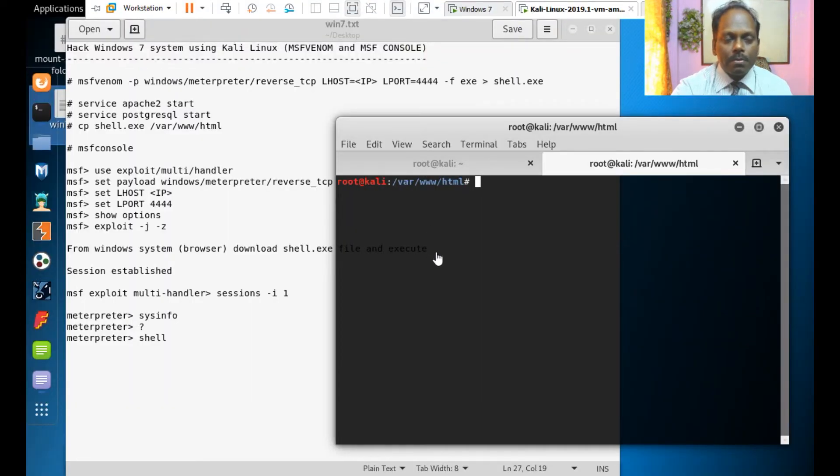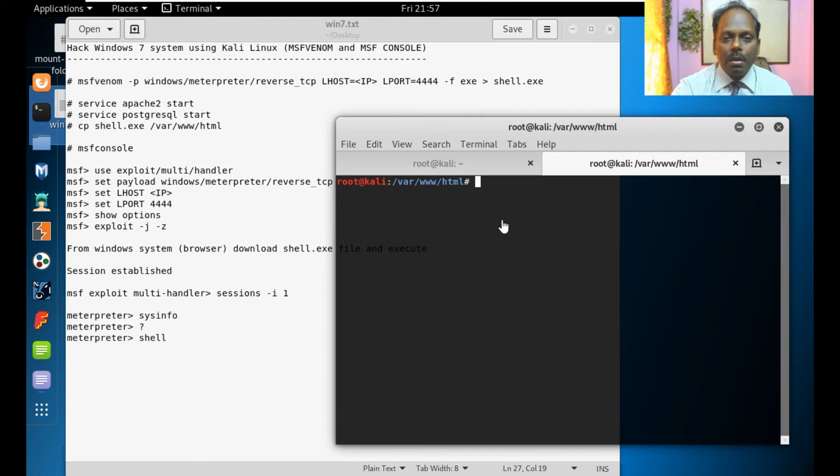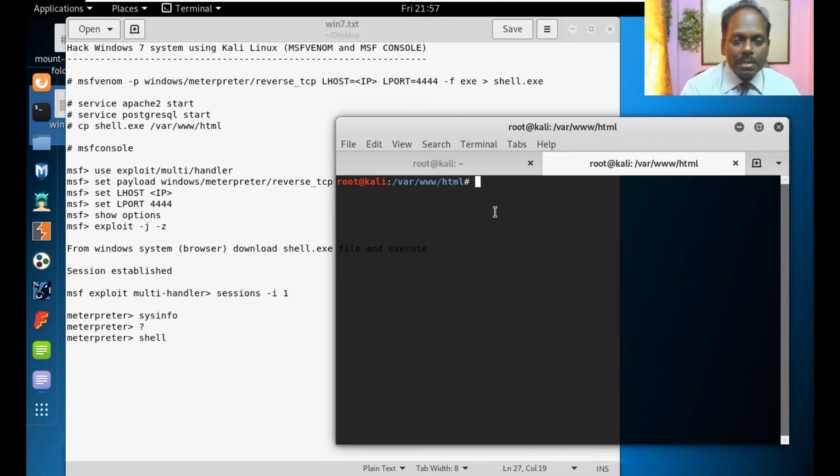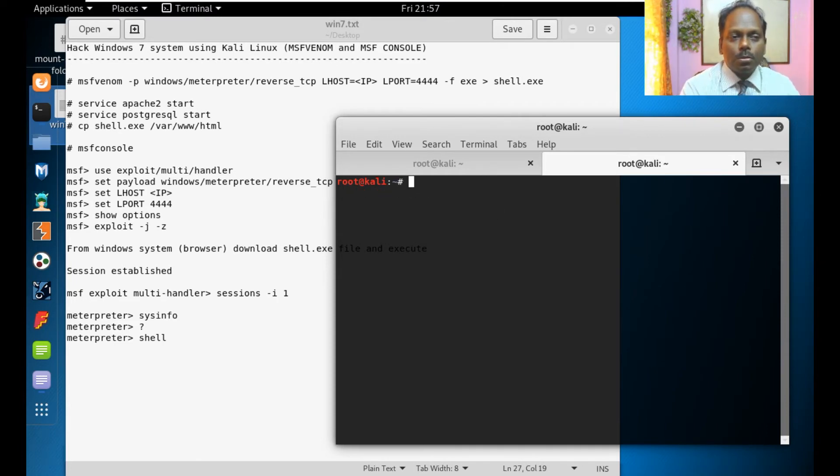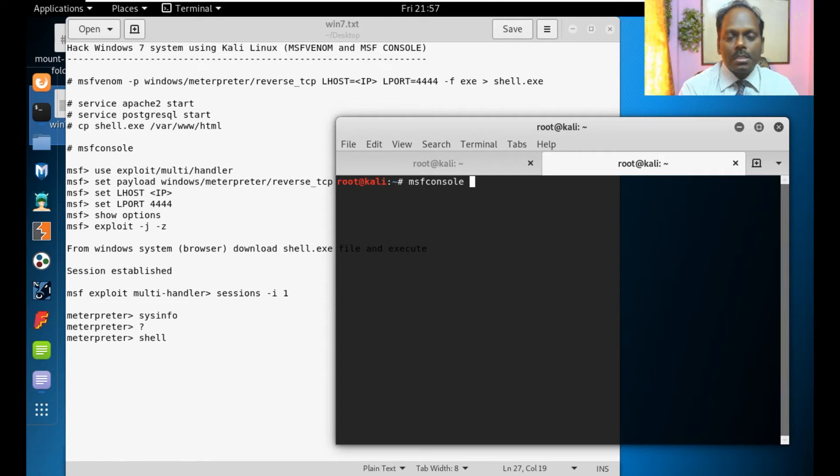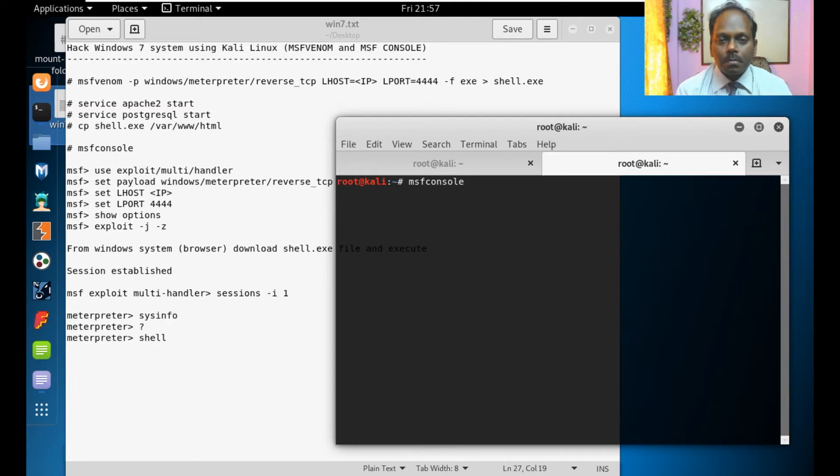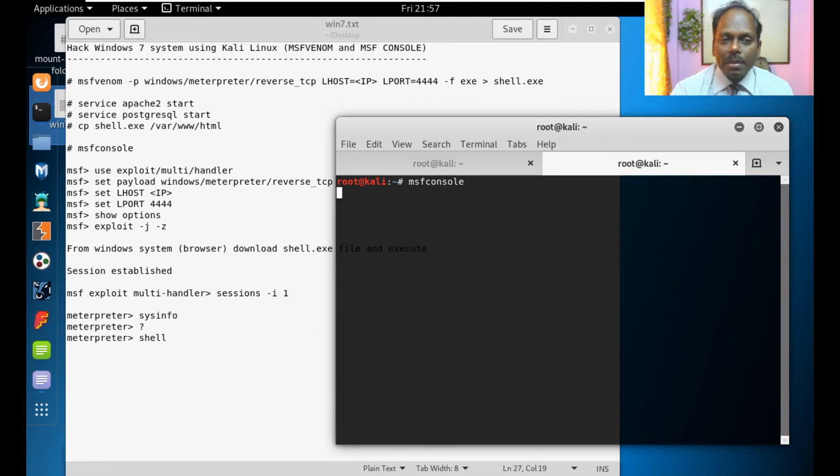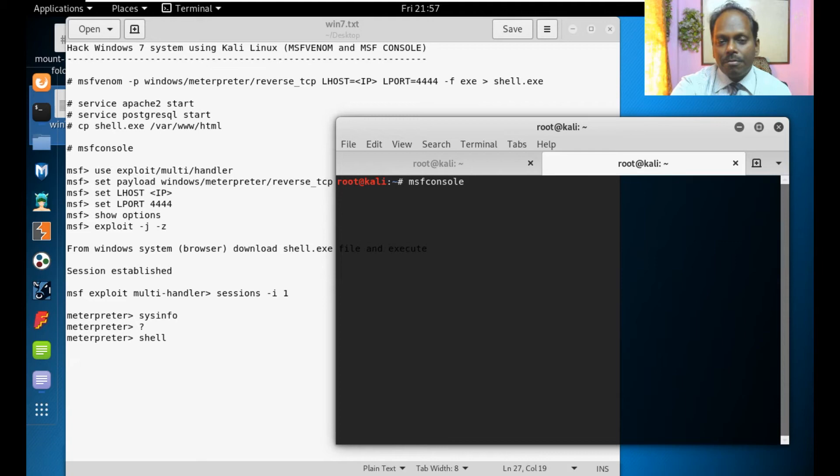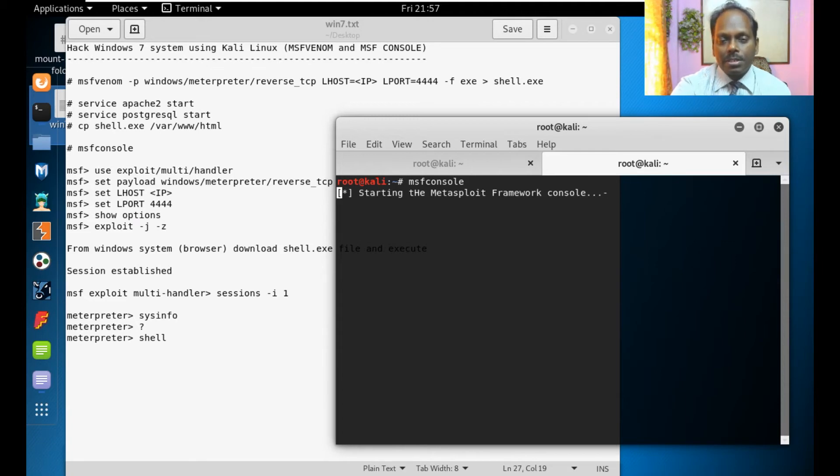Before that what we are going to do is open this MSF console. This is Metasploit framework console. It has set of tools. Once you open this, you can set the parameters and wait for the reverse shell from the victim.